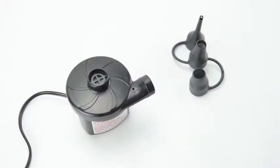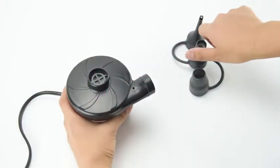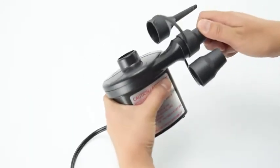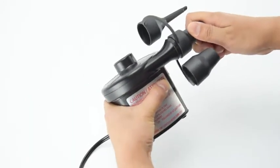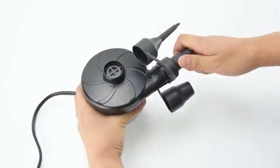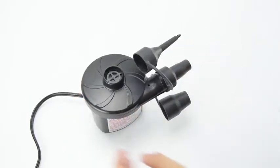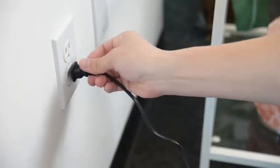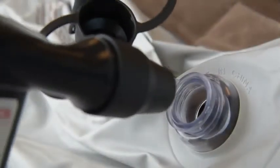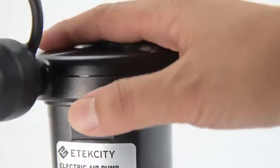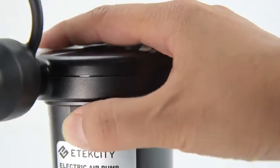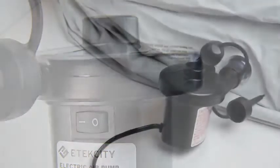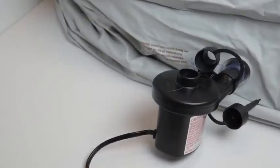To use your air pump, select the appropriate nozzle for the item you are inflating and attach it to the inflation port. Plug the air pump into an electrical outlet, then connect the nozzle to the item's air valve. Turn on the air pump and fill your item with air until it has fully inflated.